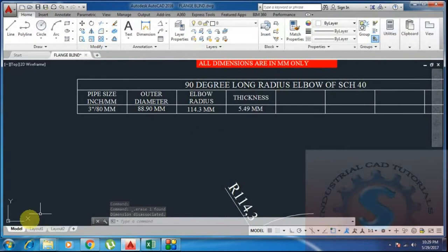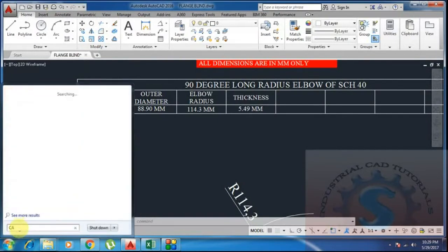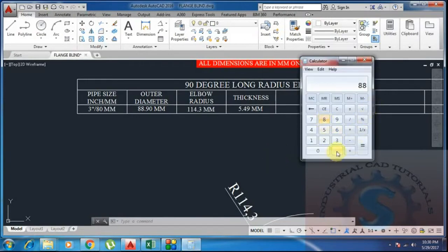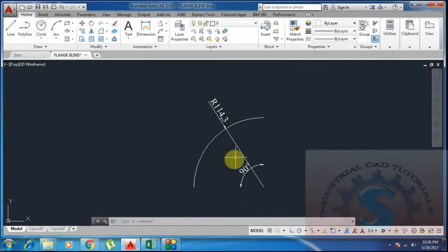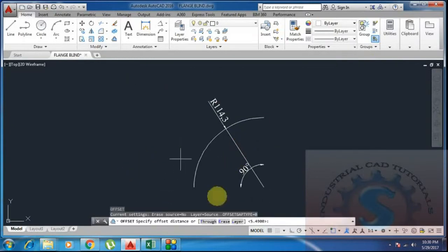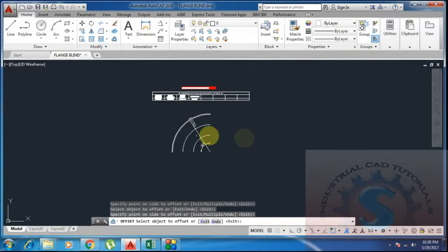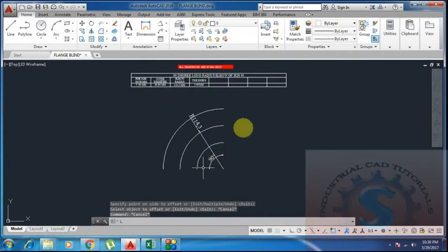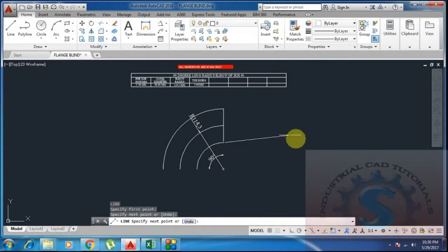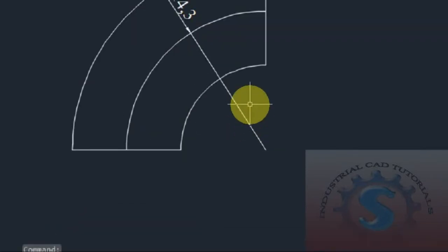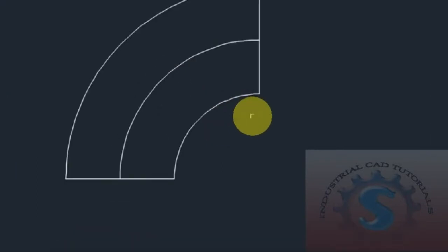The outer diameter 88.90 divided by 2 gives 44.45. Using the offset command — O, enter — specify the offset distance of 44.45 mm, offset to top and bottom. The offset lines are created: top at 44.45 and bottom at 44.45. Then draw lines at the endpoints of the radii to create horizontal and vertical lines. The 90-degree elbow radius is now complete.